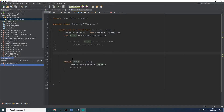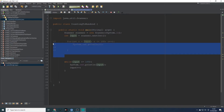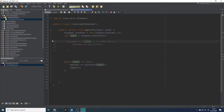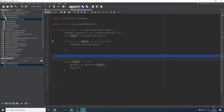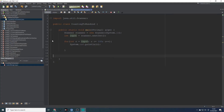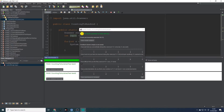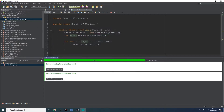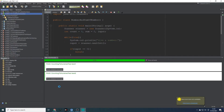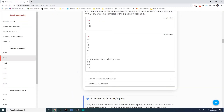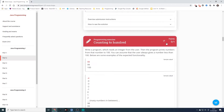Let's close that down, uncomment the for loop and delete the while loop version. Let's give that a run. And there we go — another one passed. Let's close this down and head back. Let's give it a refresh.